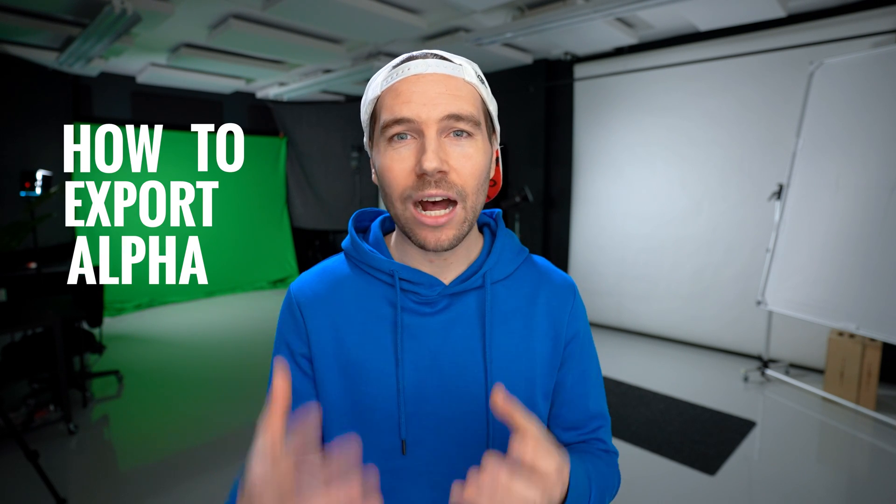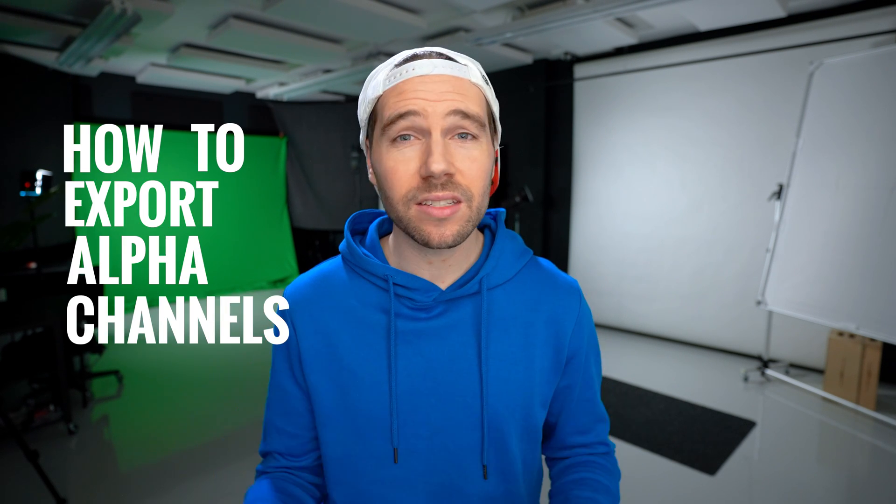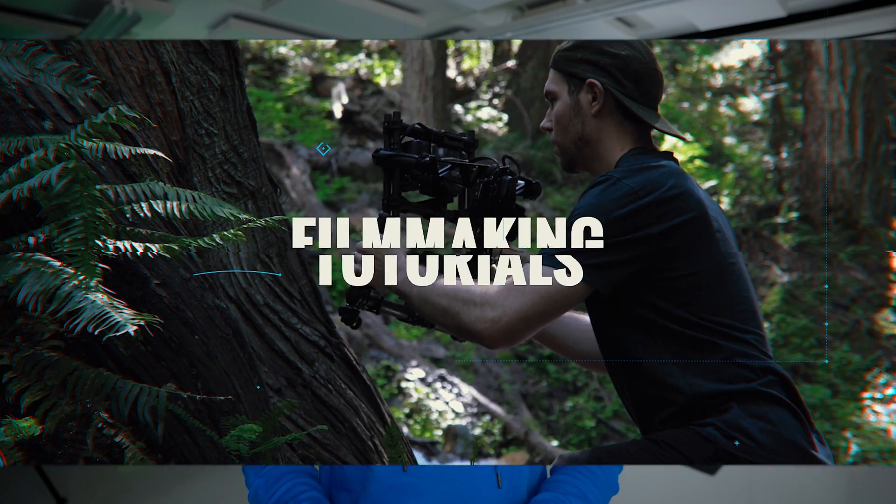In this video we're talking about how to export alpha channels inside Premiere Pro. Alpha channels are where you have that transparent background around the subject that you want to show. They're really good for motion graphics work and they can come in handy when you're doing any sort of compositing stuff inside Premiere Pro.